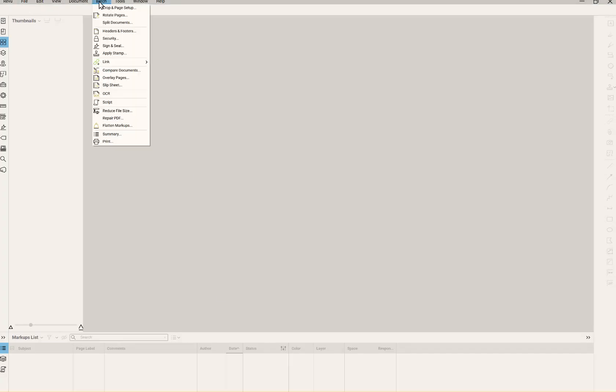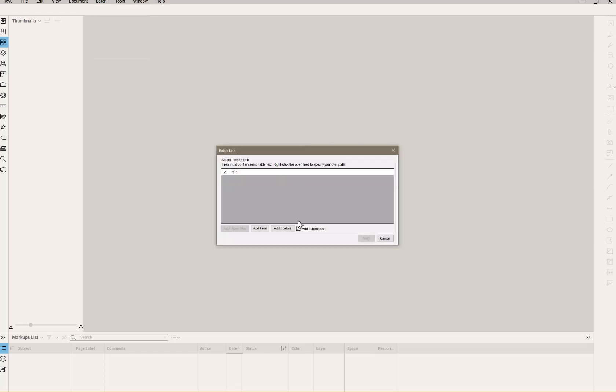So it's here: batch, link, new. Notice how you can open them. We'll go over that in a second. We can choose files or folders.